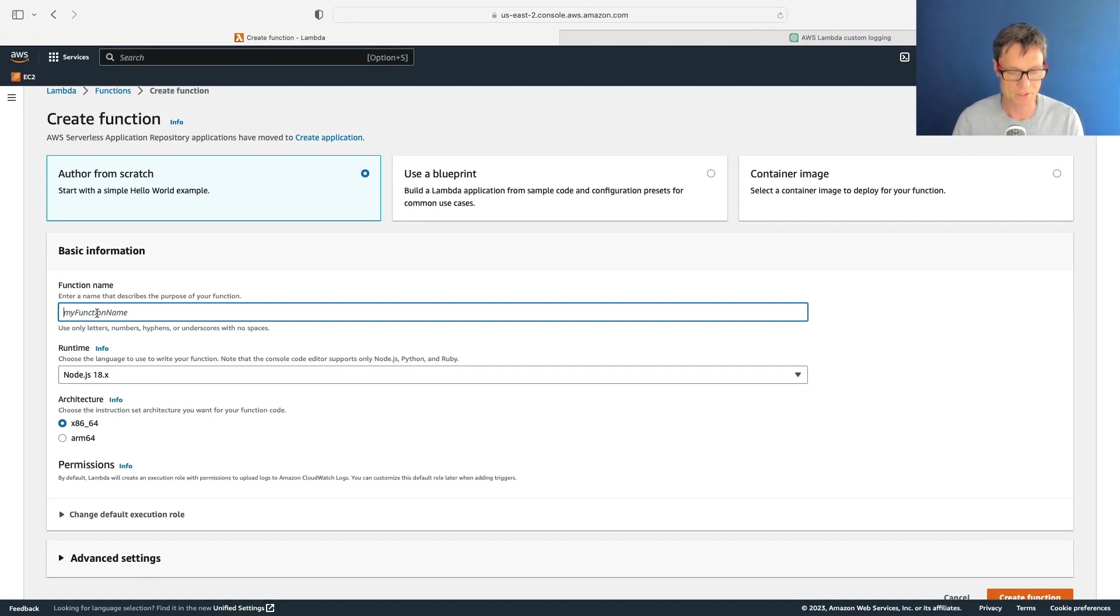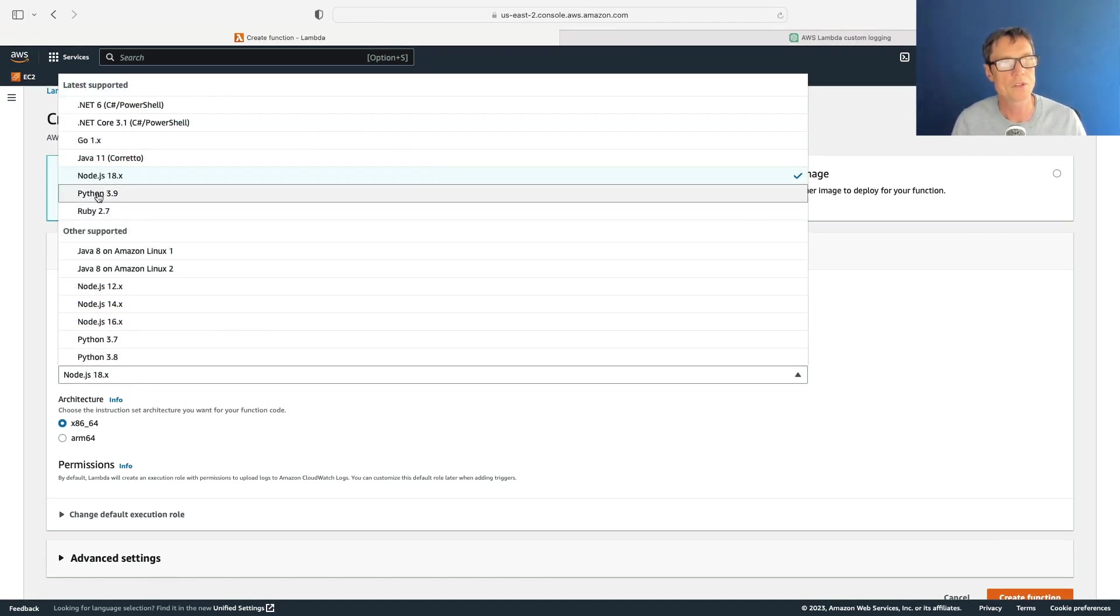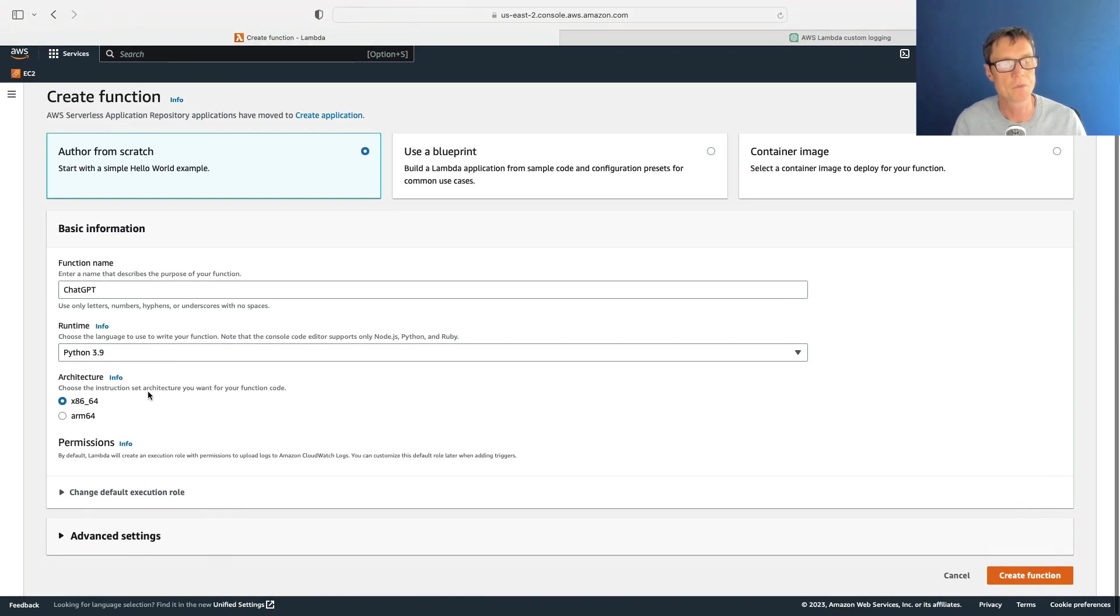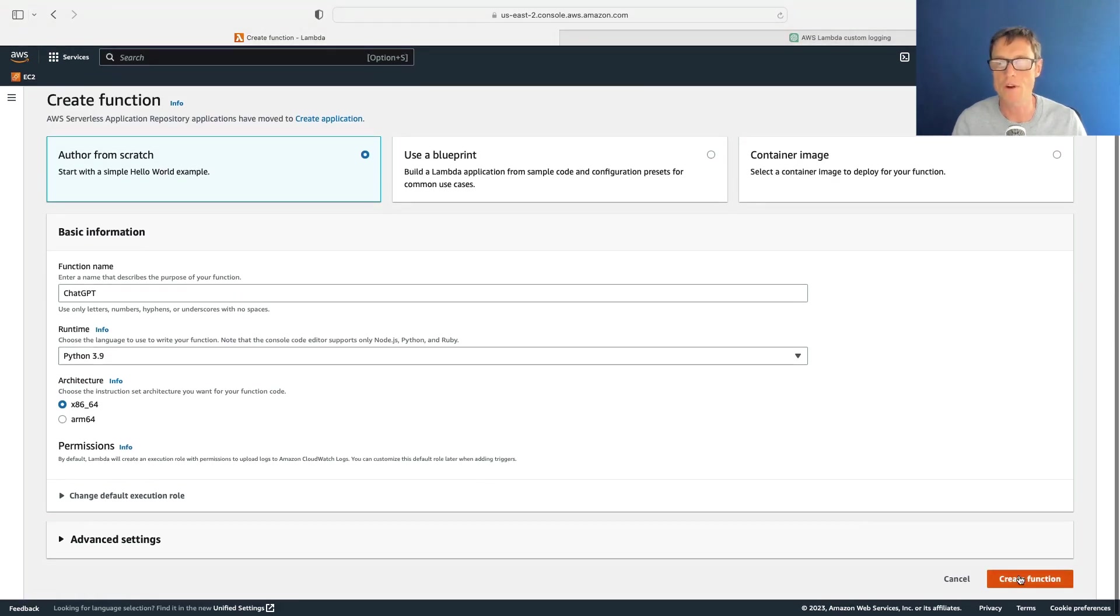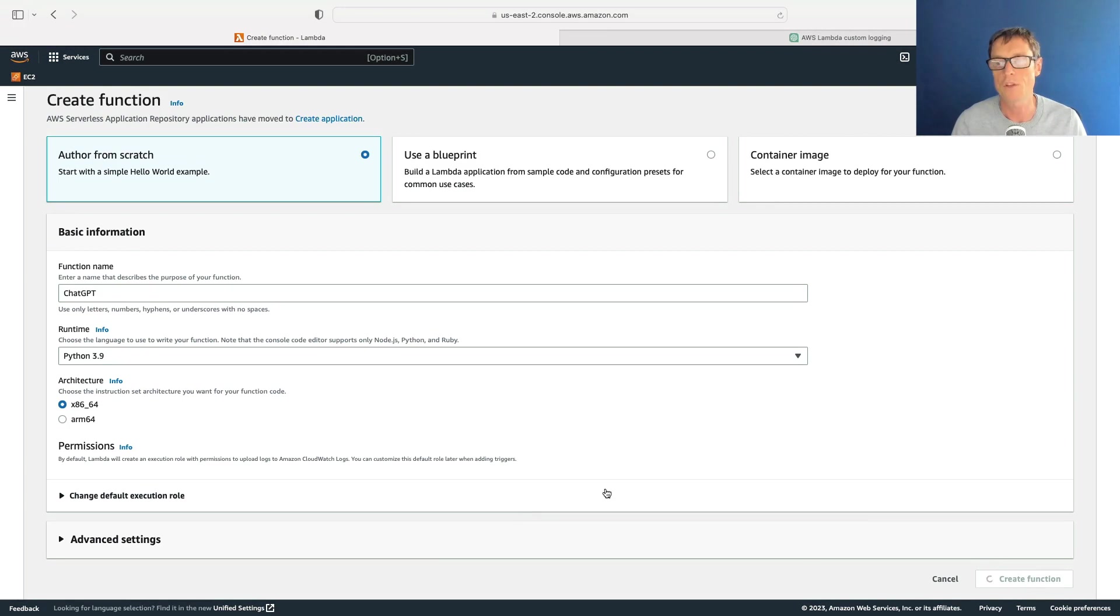I'll just call this ChatGPT, let's change to Python as the runtime, let's use the latest version, and then just create that function. I've copied the code - it's going to create the function. The function will have privileges to write to CloudWatch Logs by default, so as soon as it's created we're going to paste that code in.